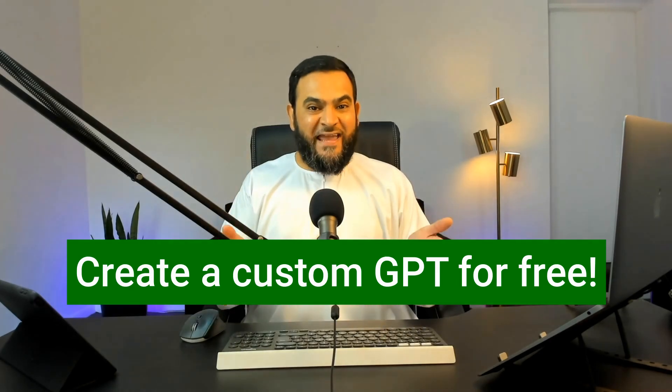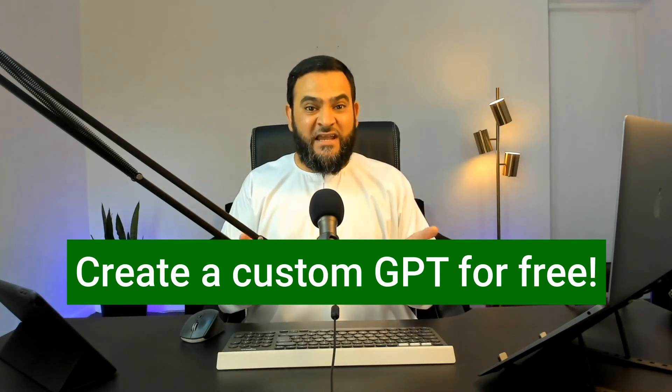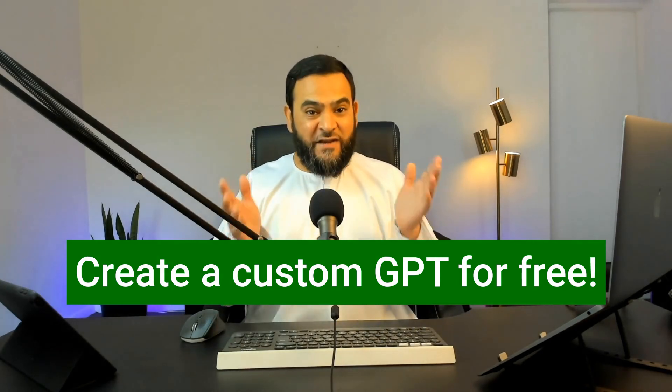Here is how you can create a custom GPT for free. Yes, you don't need a ChatGPT paid subscription for this.